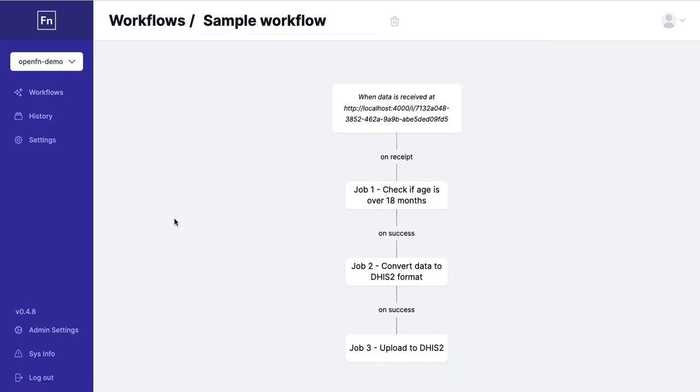A workflow is a series of steps or jobs that happens automatically at a given point in time. This sample workflow is connecting Kobo Toolbox, a data collection app, to DHIS2, a digital health information system.